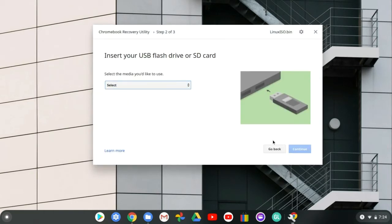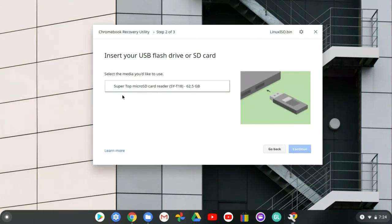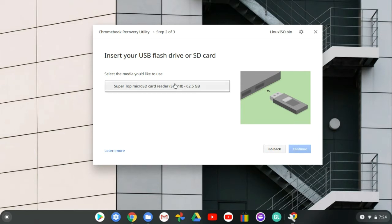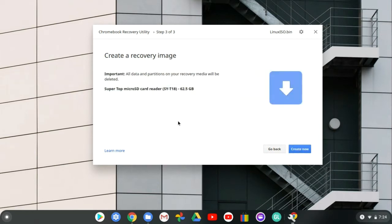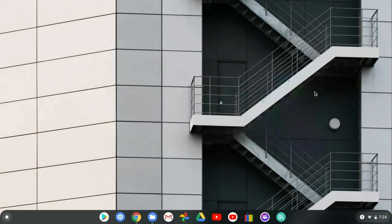Press 'Use Local Image' and you should see the .bin file appear — go ahead and select it. I have a 62.5 gigabyte flash drive, which is actually a card reader with an SD card inside. Press that, press Continue, and once it finishes flashing you should see a completion screen. At that point, the ISO has been flashed onto the SD card.